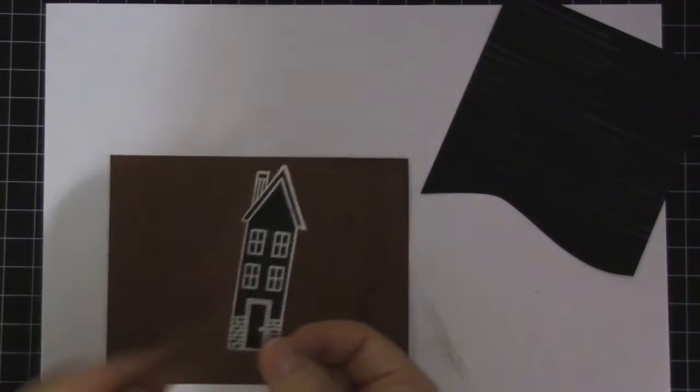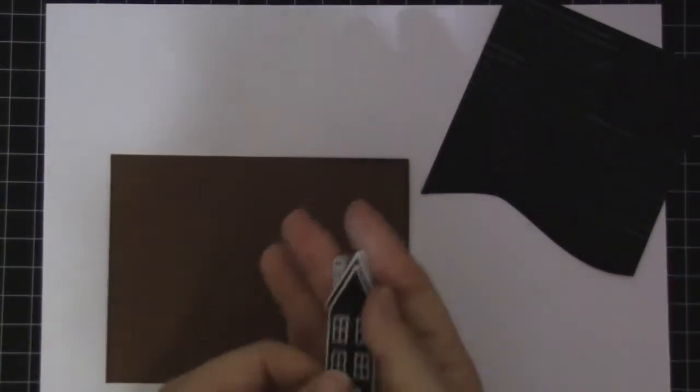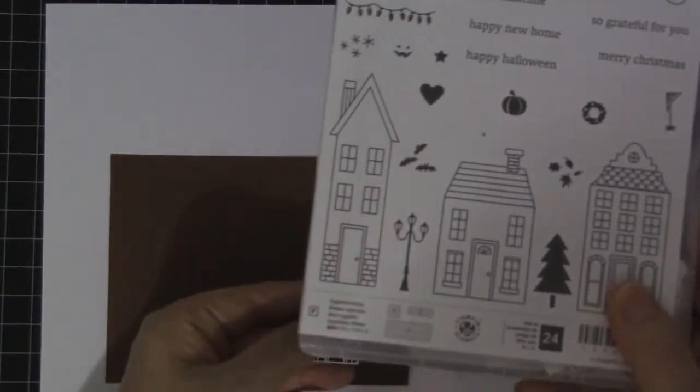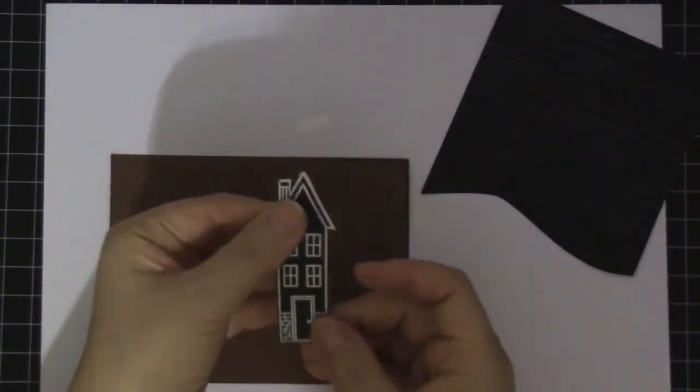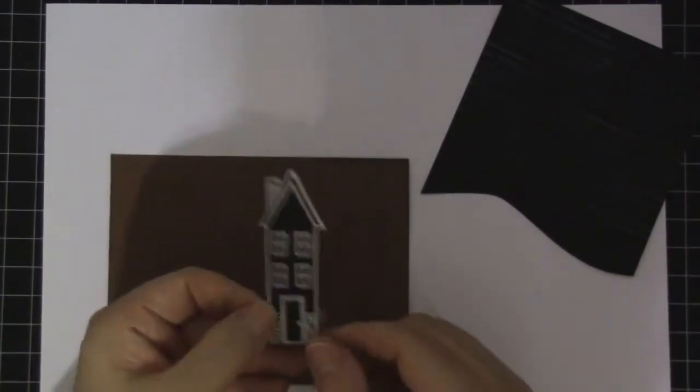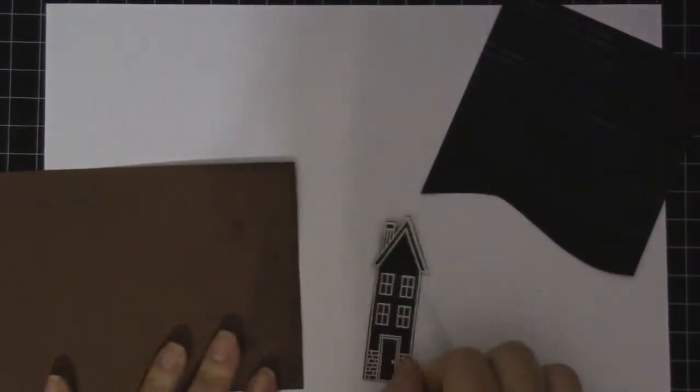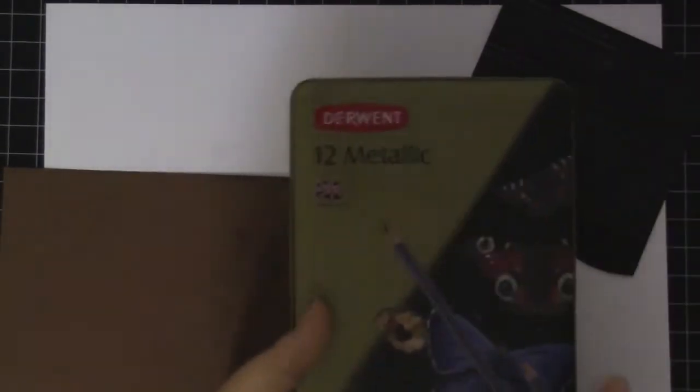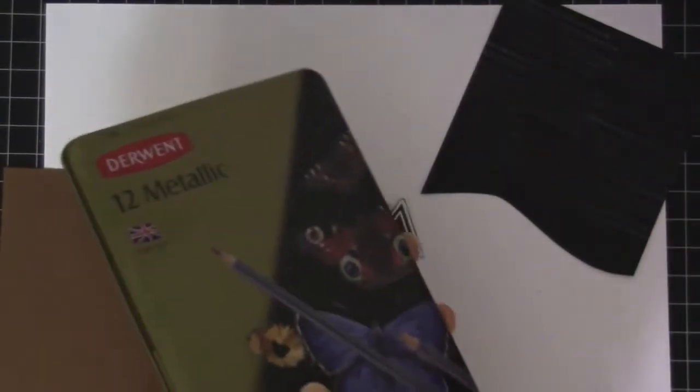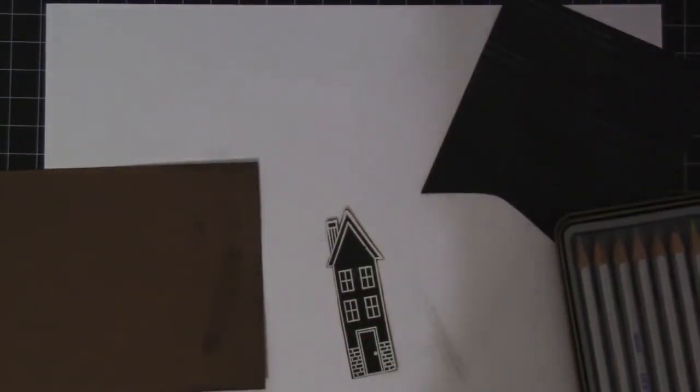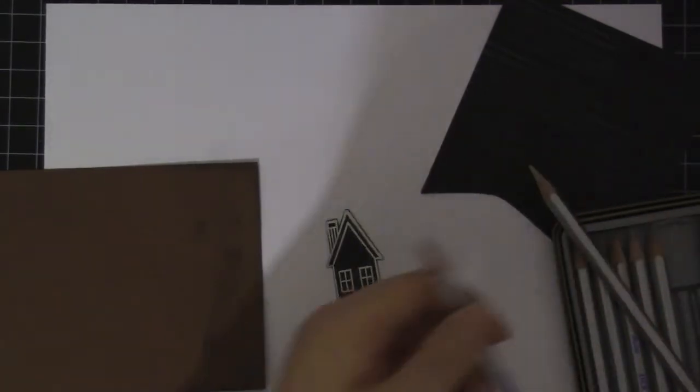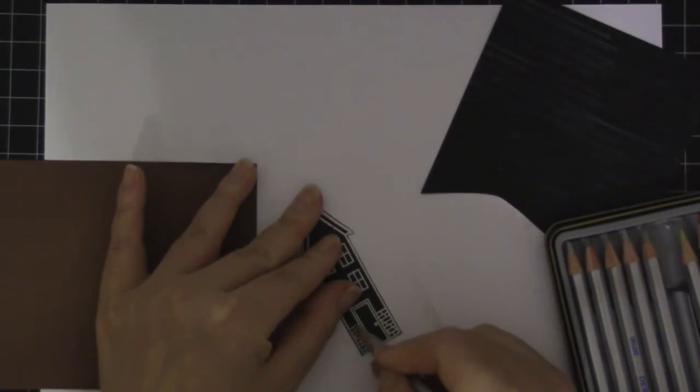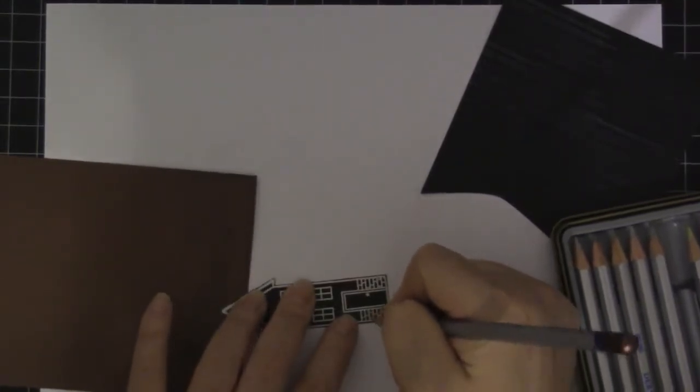And then I stamped out this home right here using Versamark and I embossed it with white on black paper. So we're going to do some coloring. I'm going to be using my Derwent metallic pencils because they show up really well on black. So I grabbed copper, and then I'm going to go ahead and color the bricks of the house.